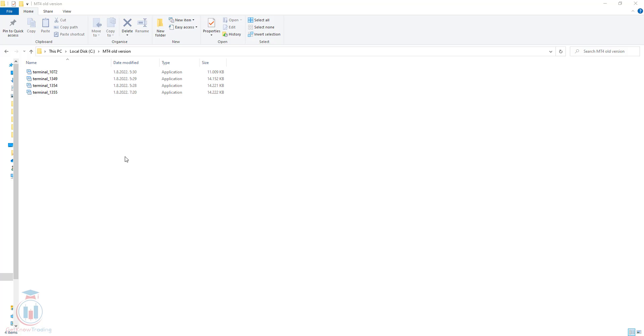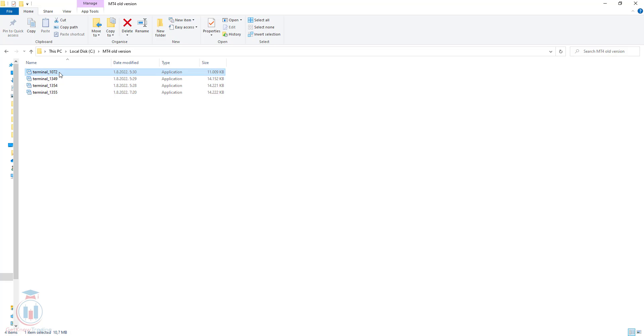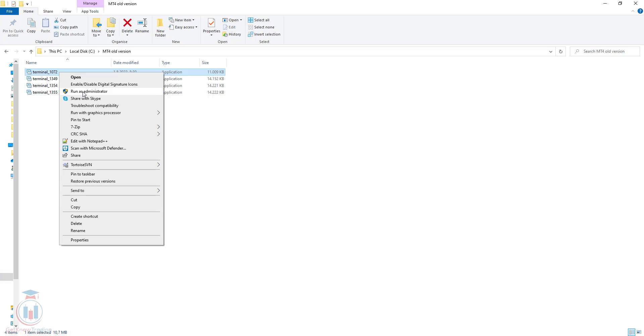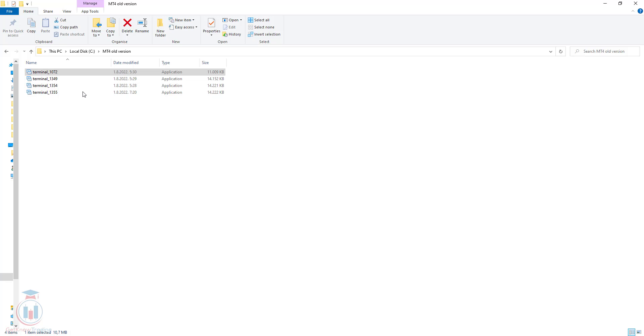When I want to manually update the MT4, I will click the right mouse button on this terminal and run as administrator. I will get a message: do I allow this app to make changes to my device? I will click yes.